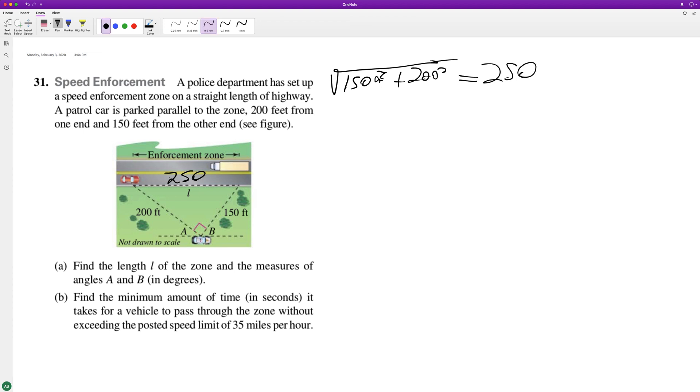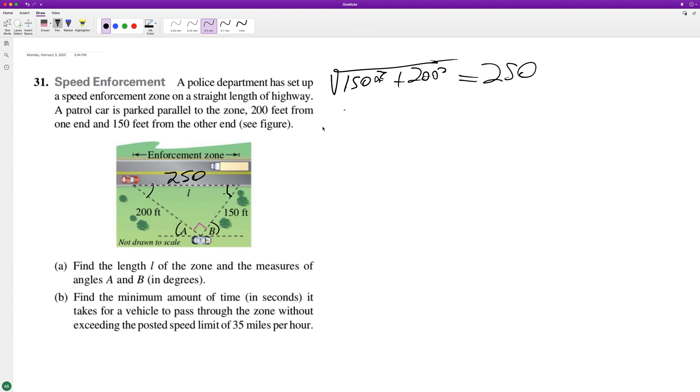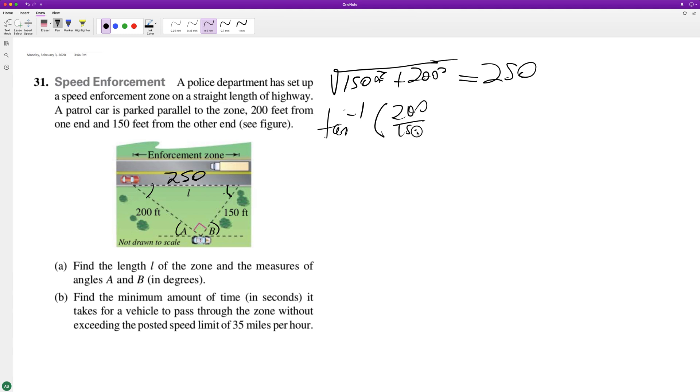Okay, so what we can do now is use alternate interior angles. Once I find one of these I can just find the rest. So I'll find this one first. I'll do inverse tangent of 200 over 150.